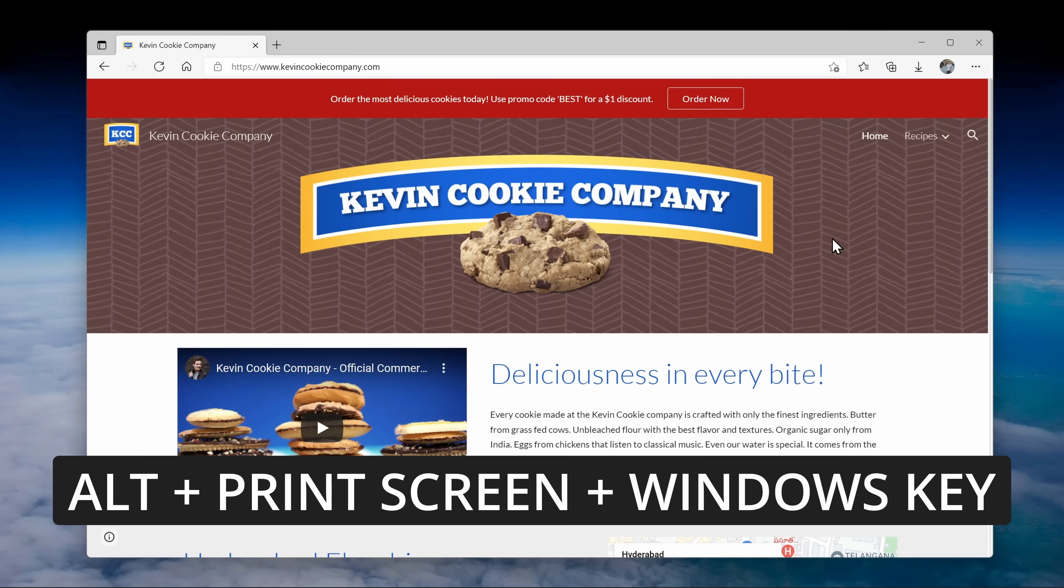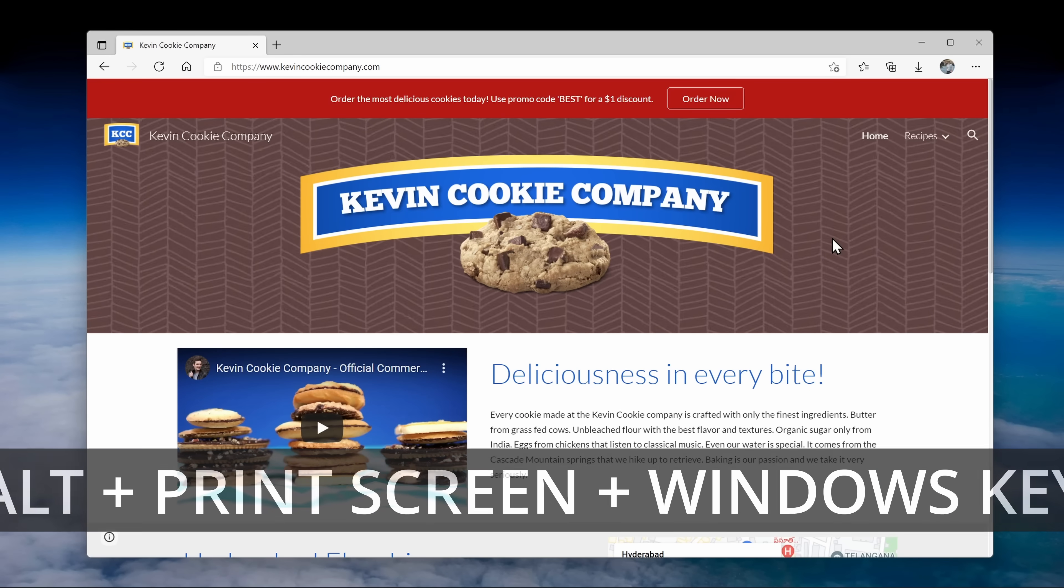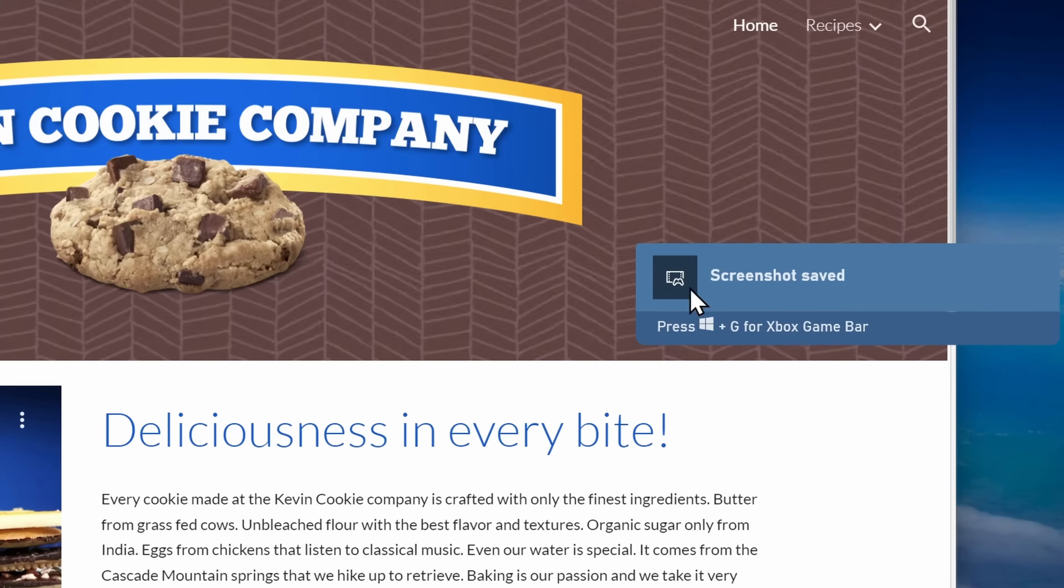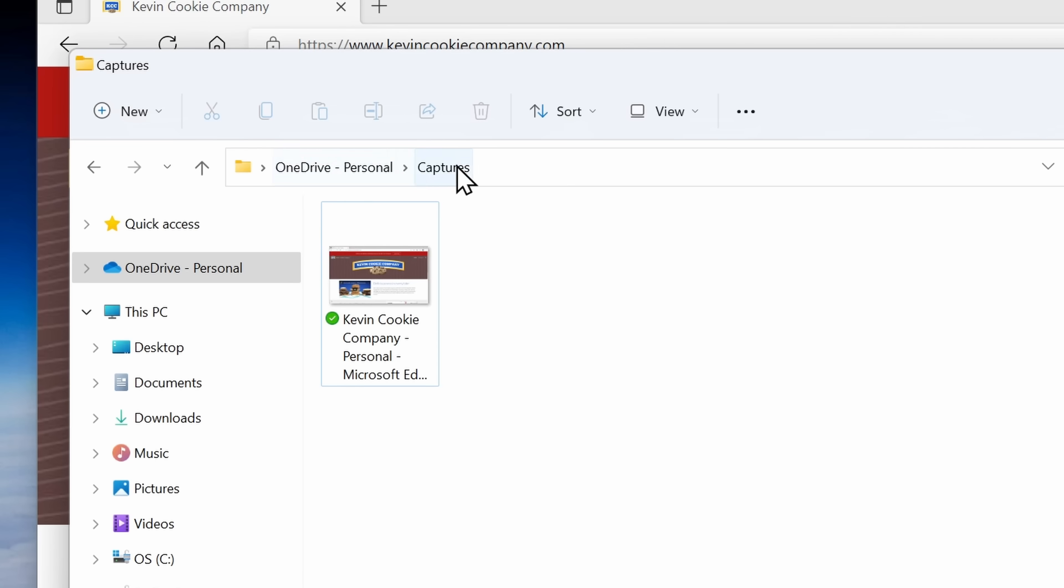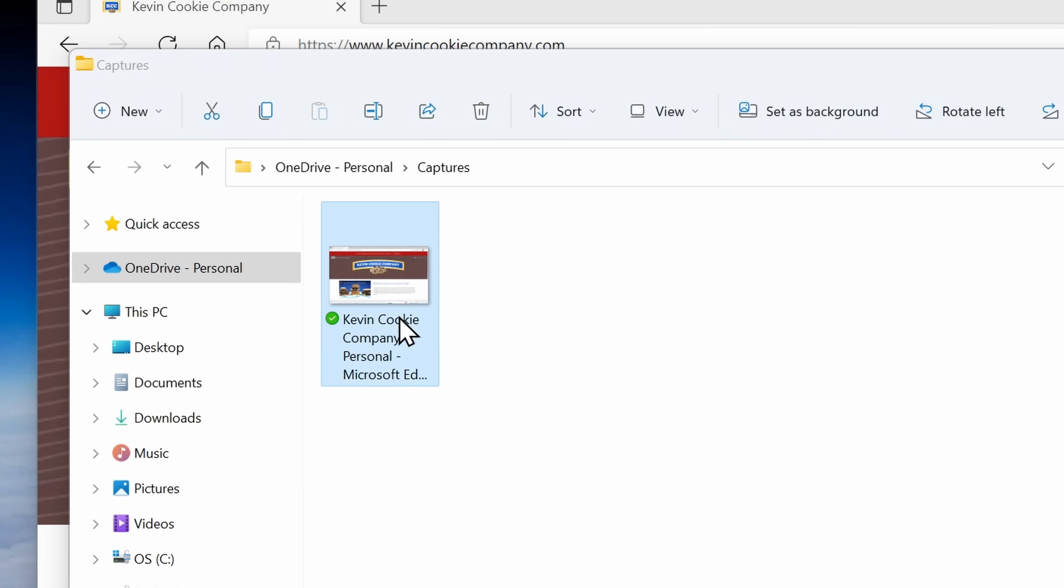Here too, I can also use Alt print screen and I'll bring in the Windows logo key. When I press that, it'll take a screenshot of the currently active window, but it'll also save it. And it'll save it under OneDrive in my captures folder.